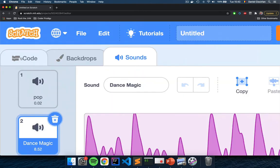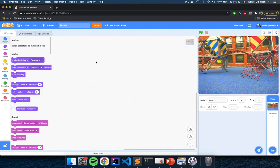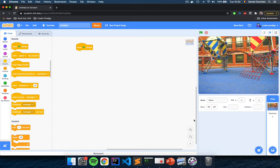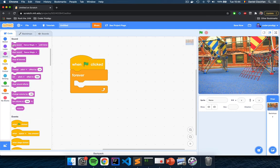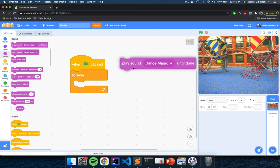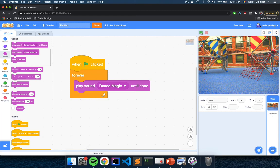Click on the Code tab at the top left and we will program the backdrop to play this music forever. Go to the Events section, the yellow section, and start a script with 'When Flag Clicked.' Go to Control, the light orange section, and drag in a Forever loop. Then go to the magenta Sound section and drag in the 'Play Sound Dance Magic Until Done' block inside the forever loop. Now when we click the green flag, this music is played in a loop — when the sound is complete the computer will play it again.